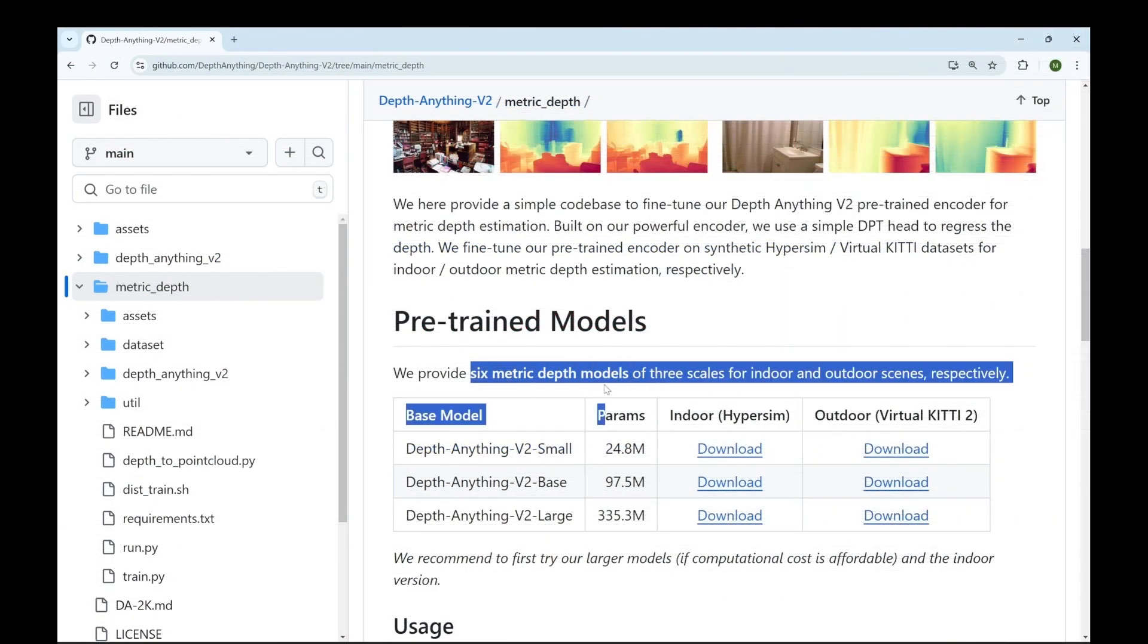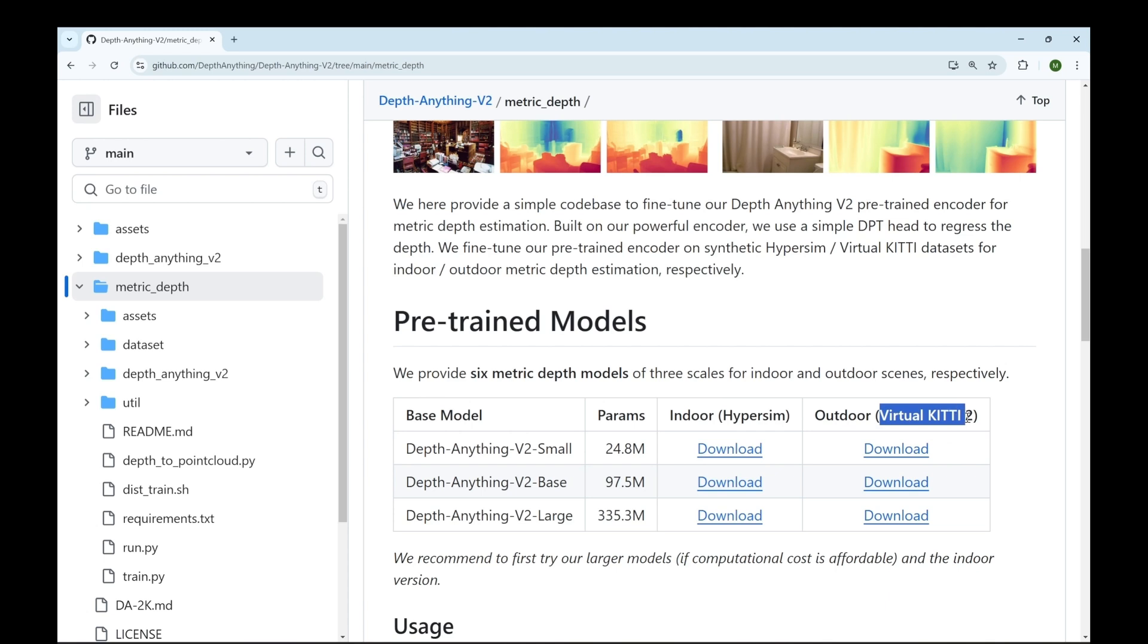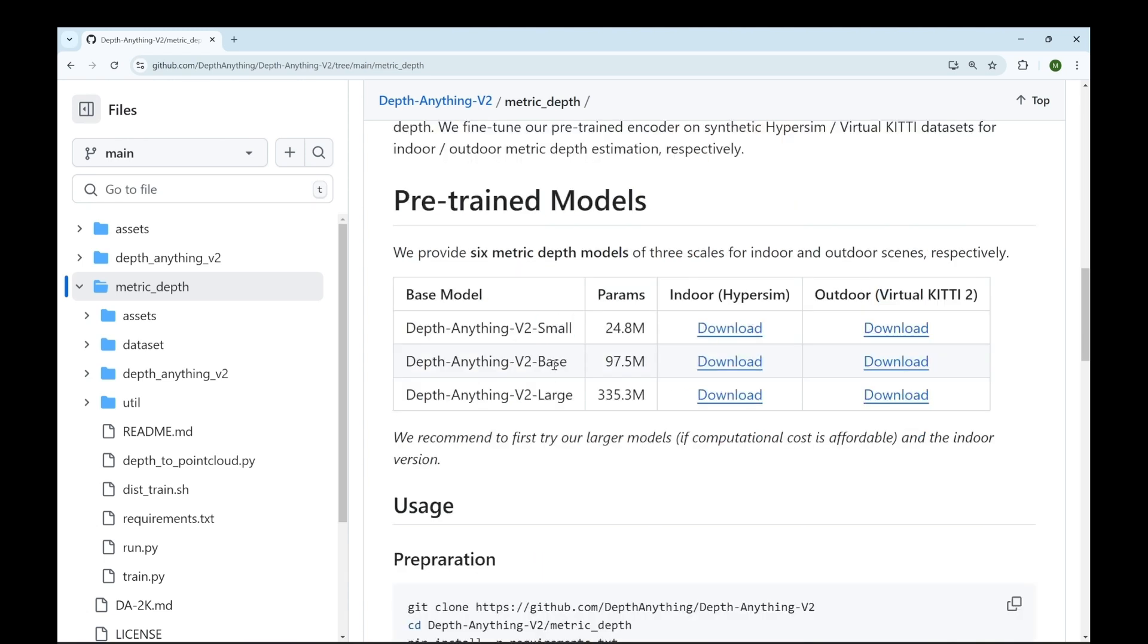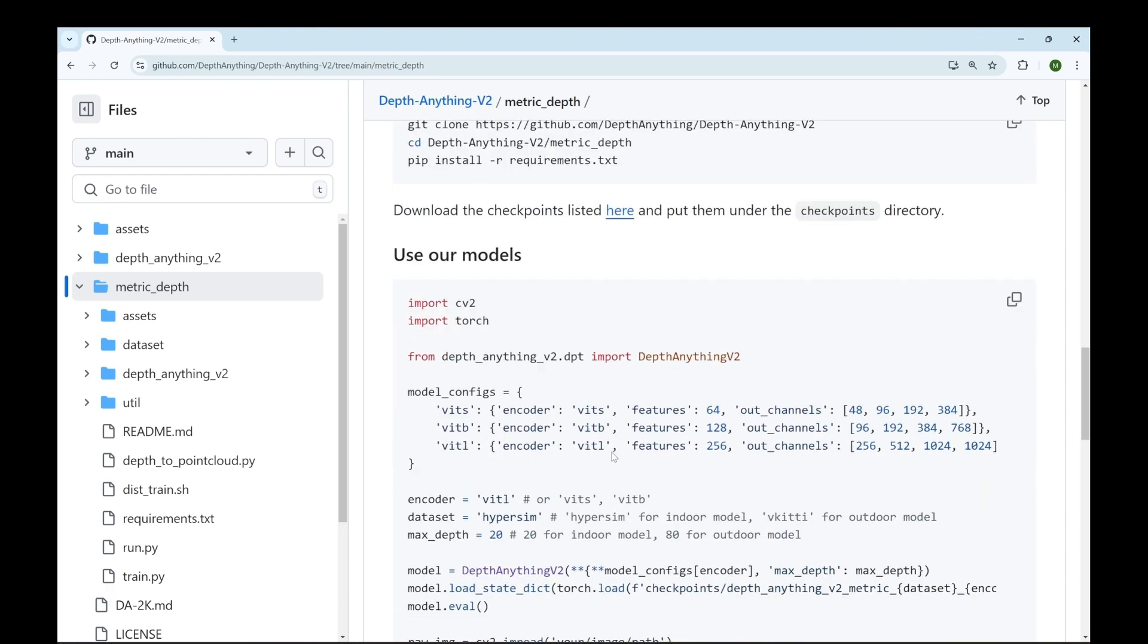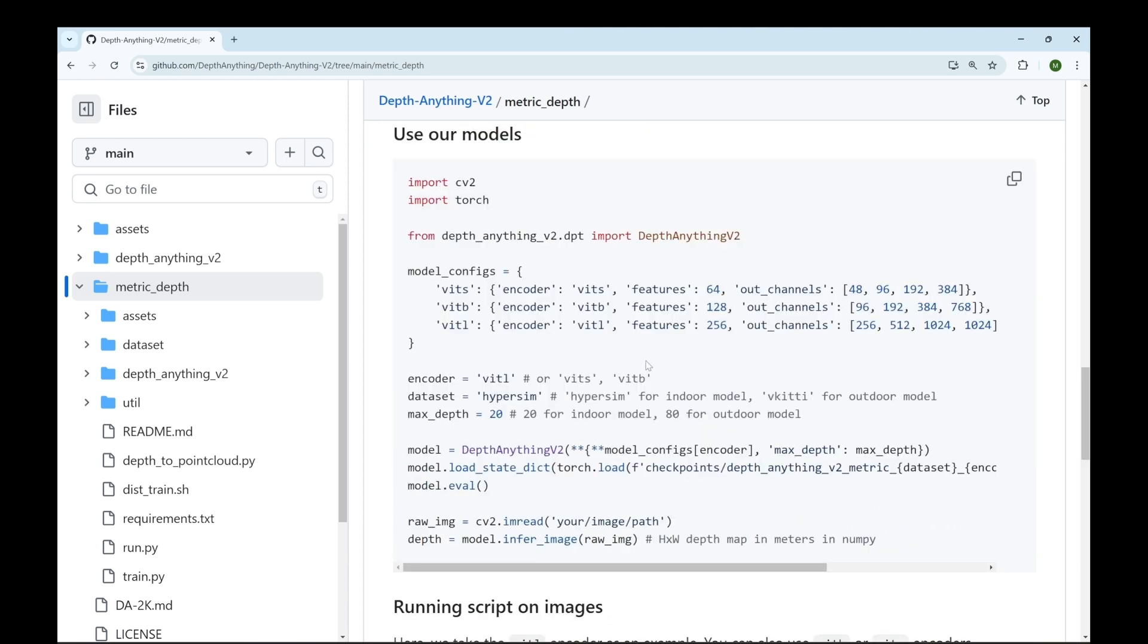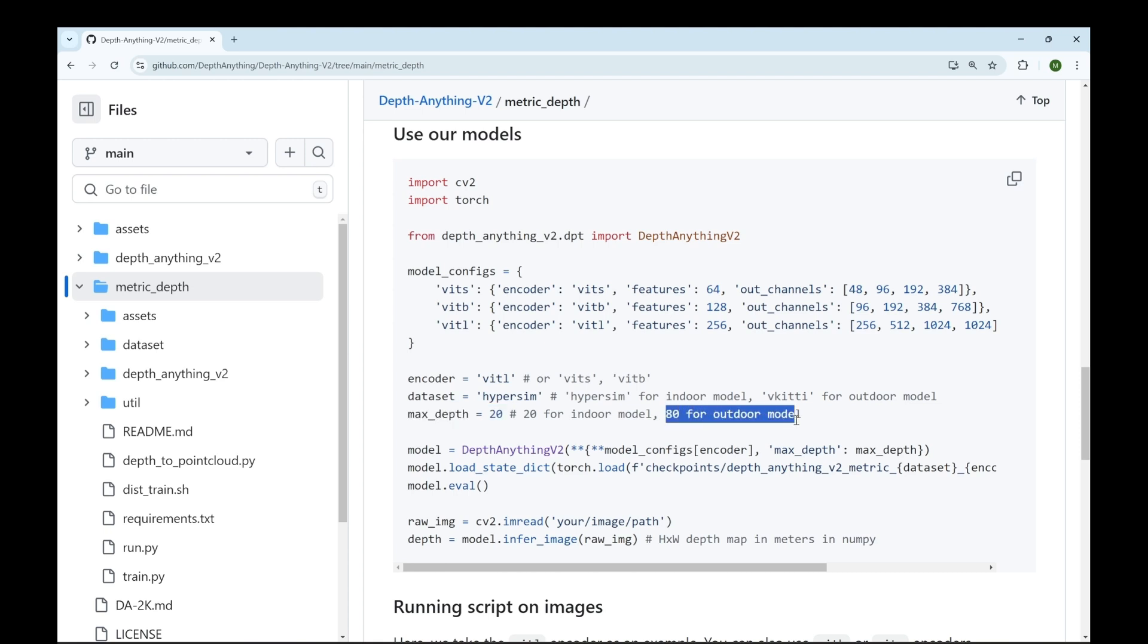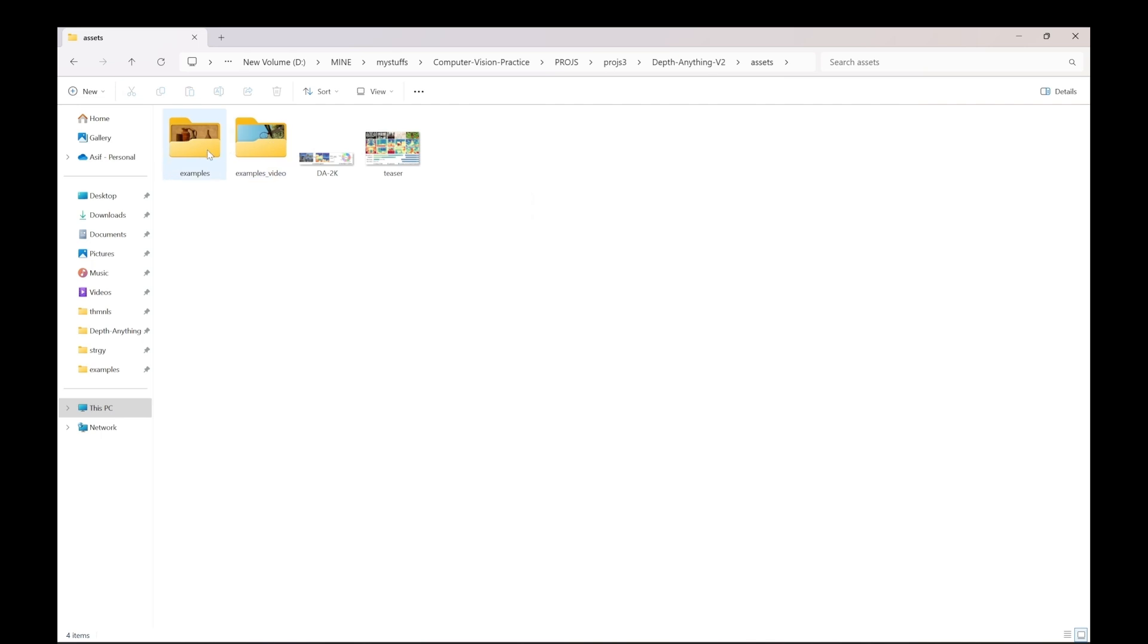So one thing to note is that there are six different models available over here. These models are divided on the basis of on which data set they are trained. So HyperSim is for indoor scenarios and virtual kitty 2 is for outdoor scenarios. Even in this there are three different categories small, base and large. So in our example we'd be using the small model and the major difference between indoor and outdoor model is that indoor models can measure a maximum depth of 20 meters whereas outdoor models can measure a maximum depth of 80 meters.